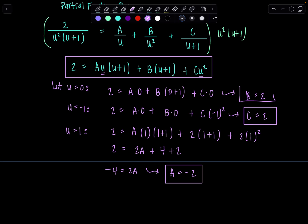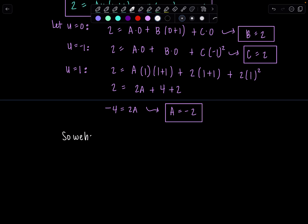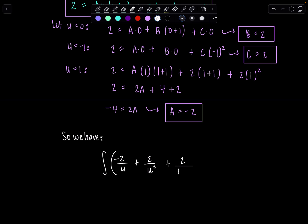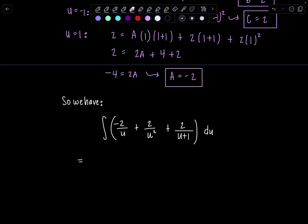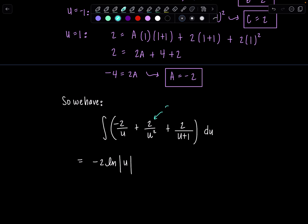So we've got all our constants. Now I can rewrite my integrand using its partial fraction decomposition. We have the integral of: A is negative 2 over u, plus B which is positive 2 over u squared, plus C which is 2 over (u plus 1), all du. Going term by term: the antiderivative of negative 2 over u is negative 2 times the natural log of the absolute value of u. Then 2 over u squared is 2u to the negative second, so adding 1 and dividing gives negative 2u to the negative first.